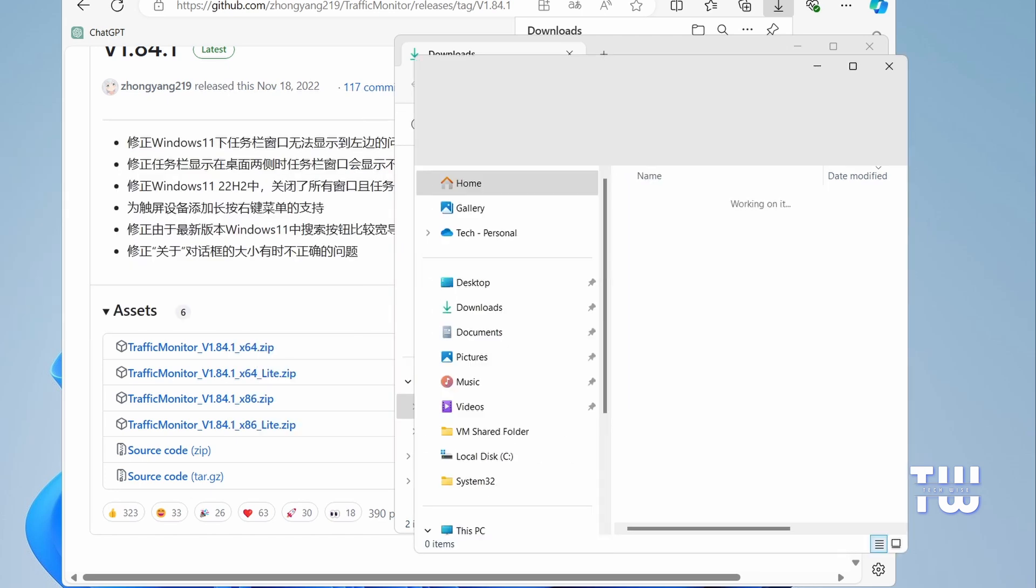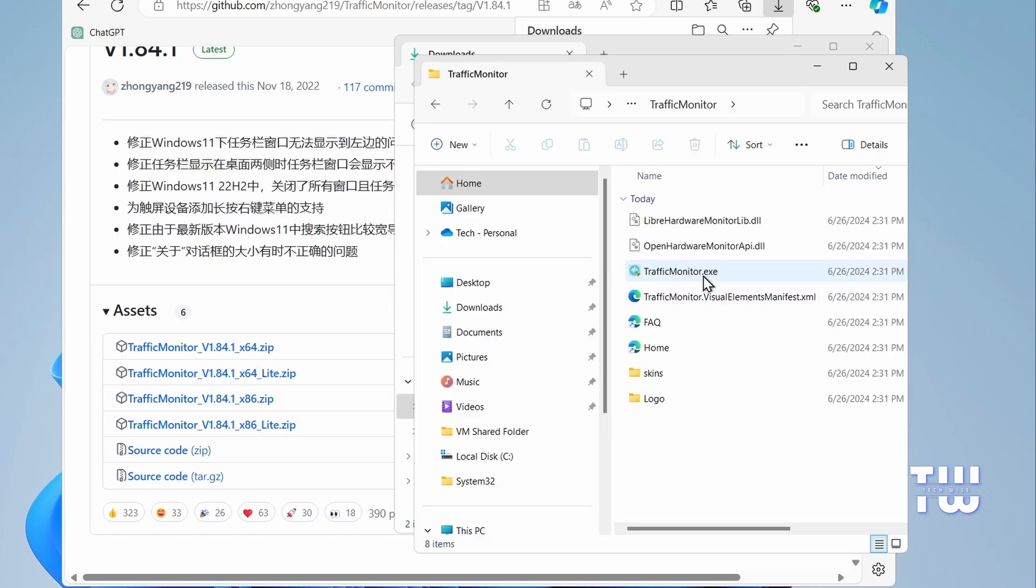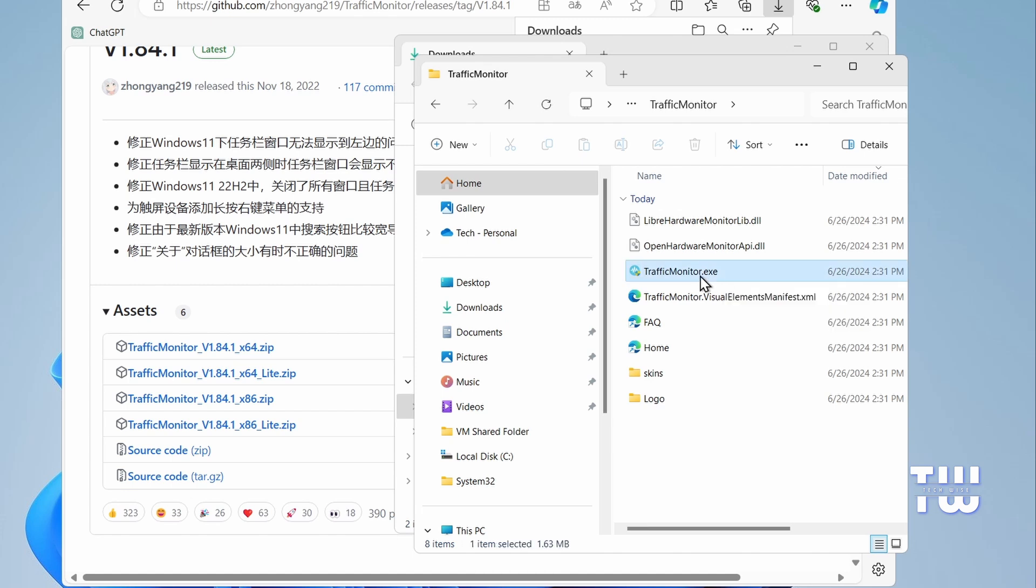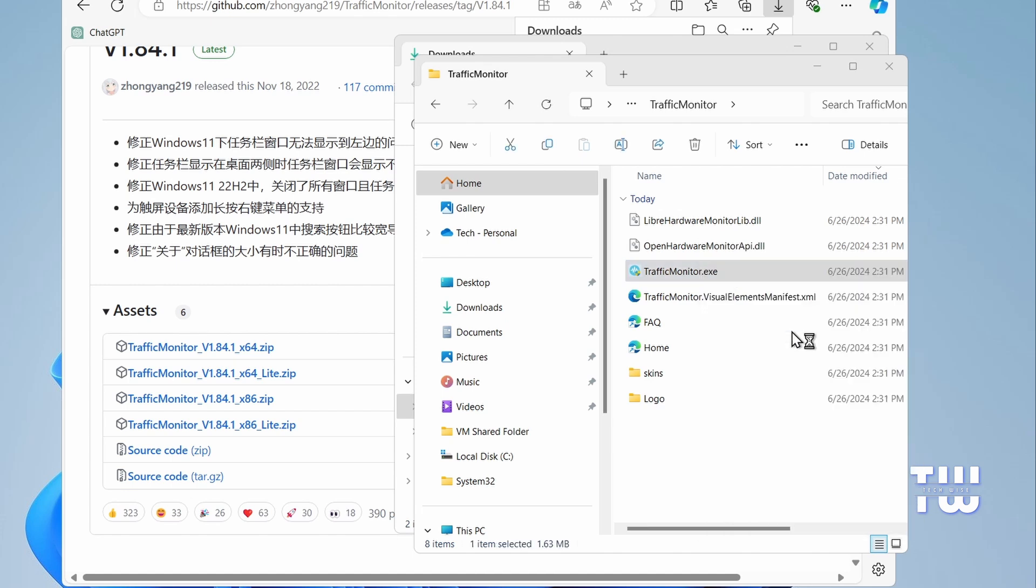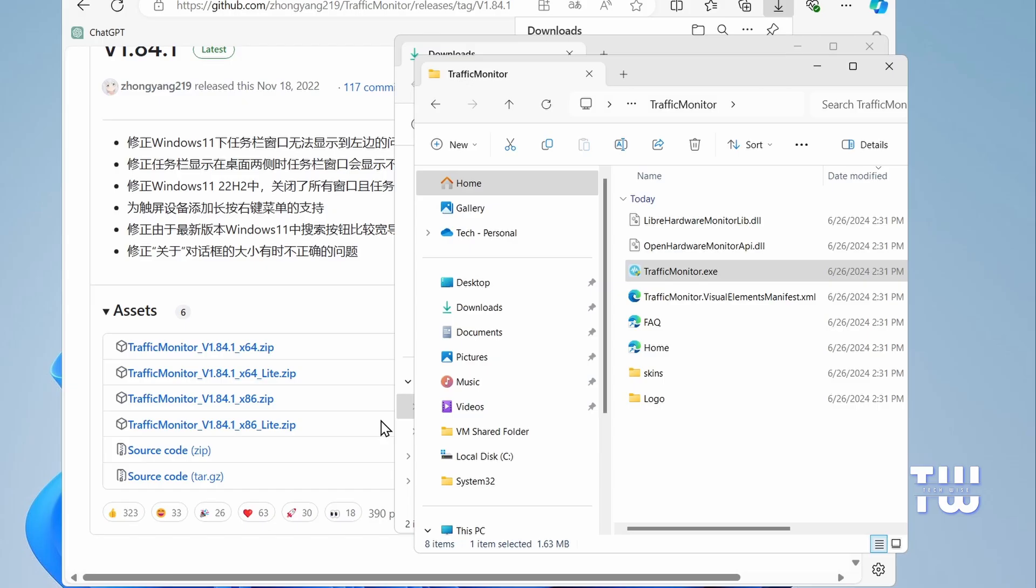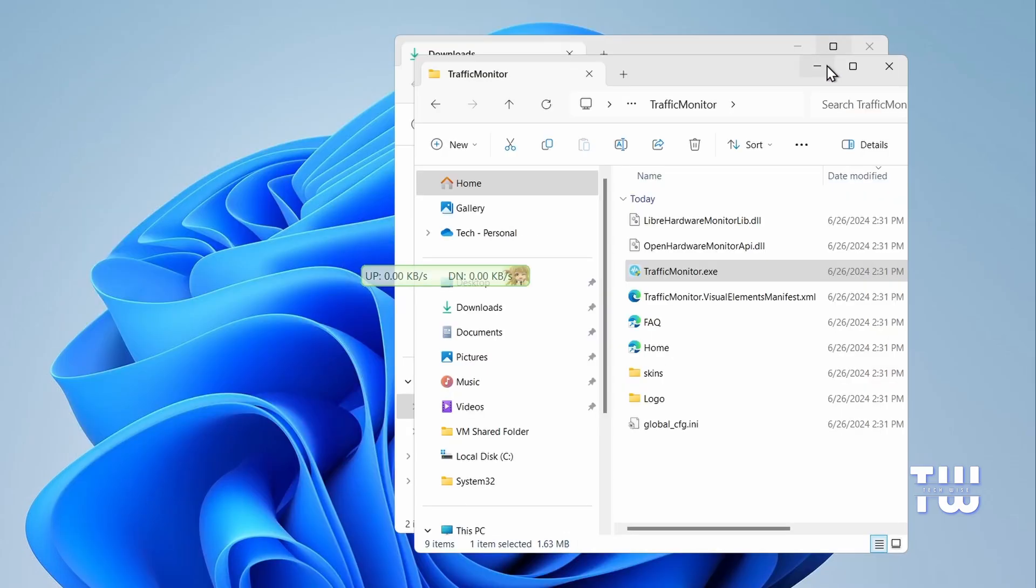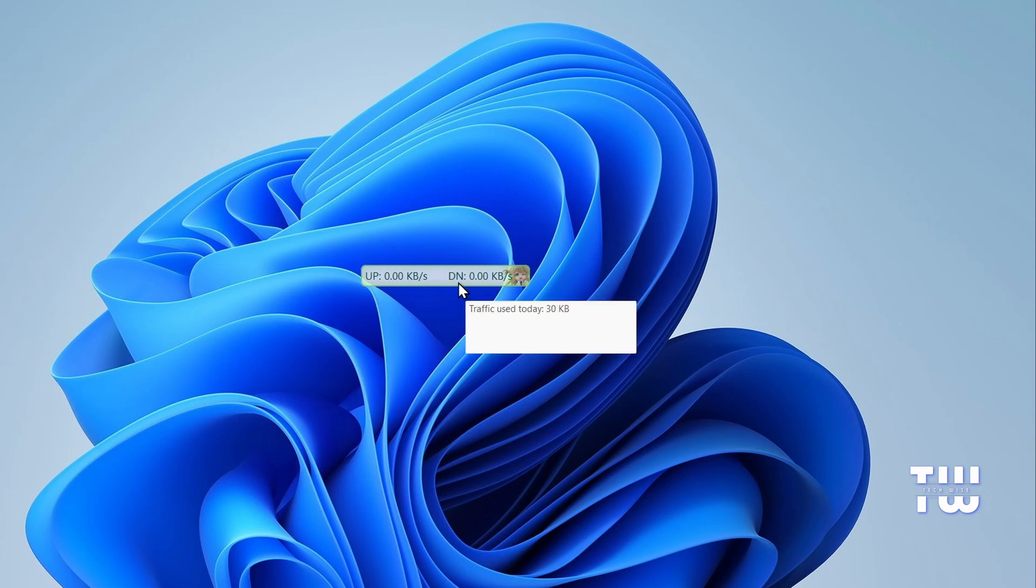Next, open this new folder and you'll find a file named TrafficMonitor.exe. Right-click on it and select Run as Administrator, and click Yes when prompted. Once it opens, you'll see a small bar showing your internet speed.